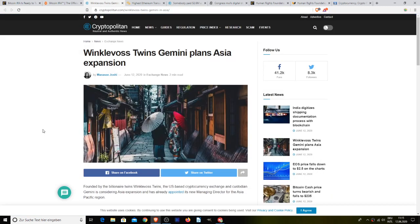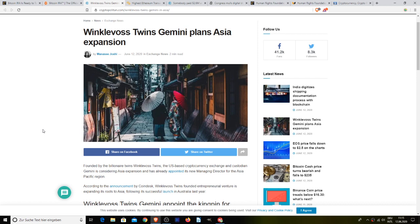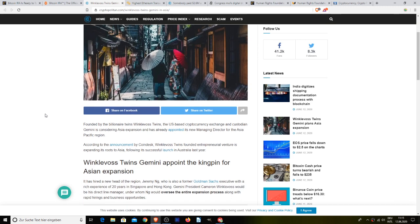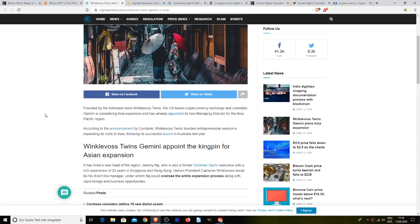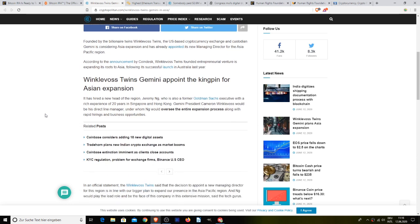Next up, founded by the Winklevoss twins, the US-based crypto exchange Gemini is considering Asian expansion and has already appointed its new managing director for the Asia-Pacific region. According to an announcement by Coindesk, Winklevoss Twins' founded entrepreneurial venture is expanding its roots into Asia following its successful launch in Australia last year. I had no idea they were even in Australia. It has hired a new head of the region, Jeremy NG, who is also a former Goldman Sachs executive and has a rich experience of 20 years in Singapore and Hong Kong. Gemini president Cameron Winklevoss would be the direct line manager under whom NG would oversee the entire expansion process along with rapid hirings and business opportunities.